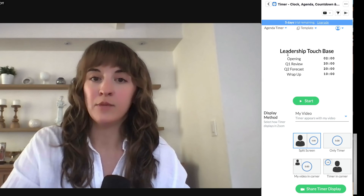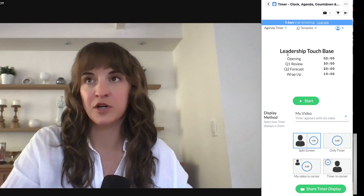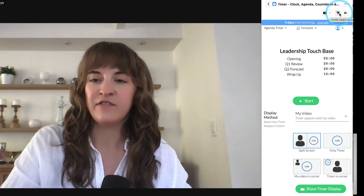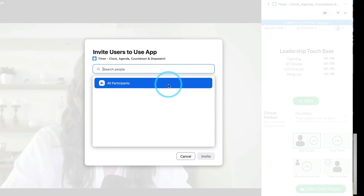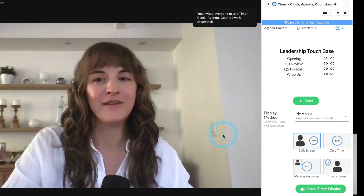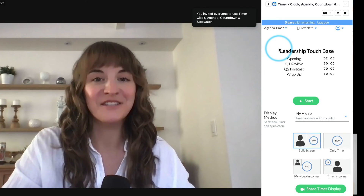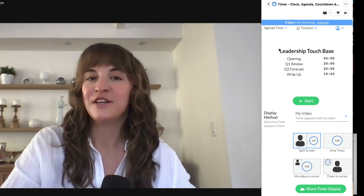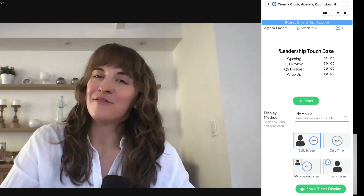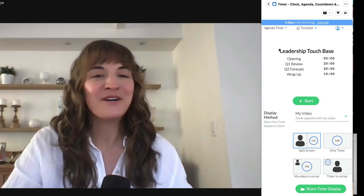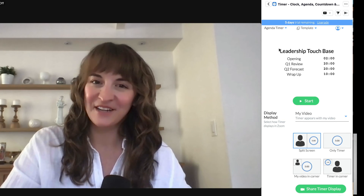If you'd like help managing the timer in your meeting from a co-host or another participant, select Invite users to use this app. You can select from all participants or certain ones and send them an invite, so they can also use the timer inside your meeting. They don't have to have the app downloaded, they just need your invite. However, if they want to use the app in future meetings on their own, they should also download the Blue Sky Timer app.